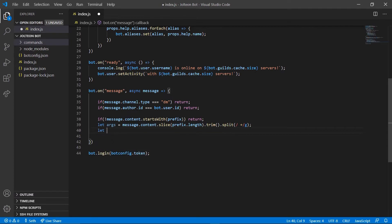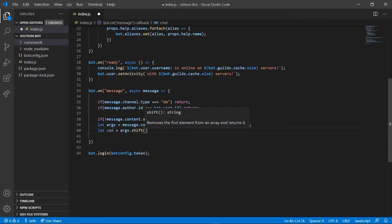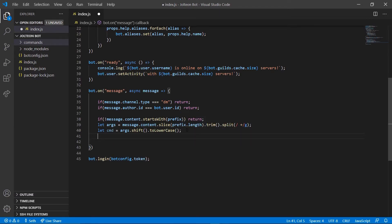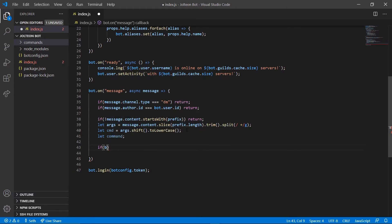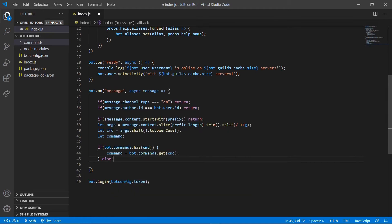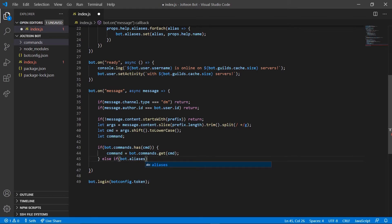Moving on, we're going to go down a line: 'let command = args.shift().toLowerCase()'. After that, we're going to enter down twice and do 'if (bot.commands.has(command))' with curly brackets, and we're going to run this block of code: 'command = bot.commands.get(command)'. Then we're going to do an else-if statement: 'else if (bot.aliases.has(command))'.